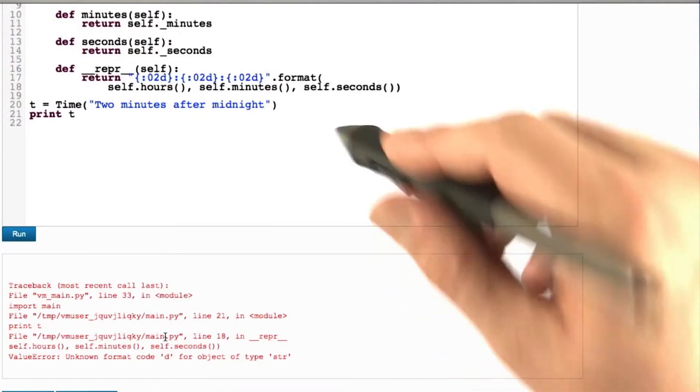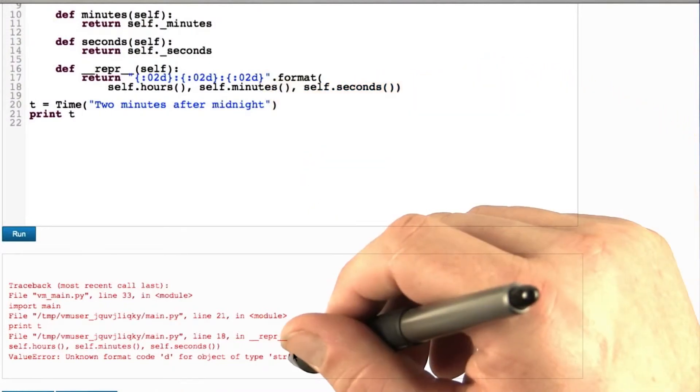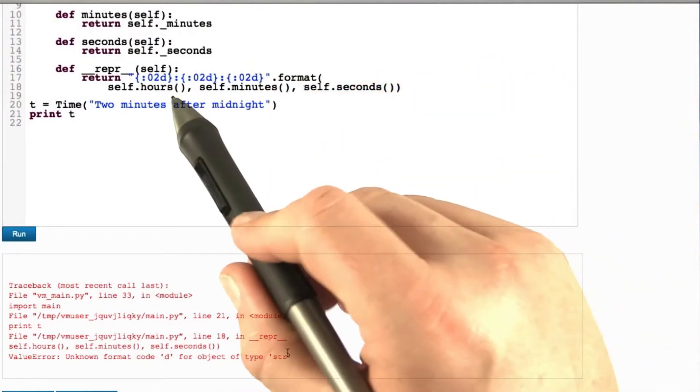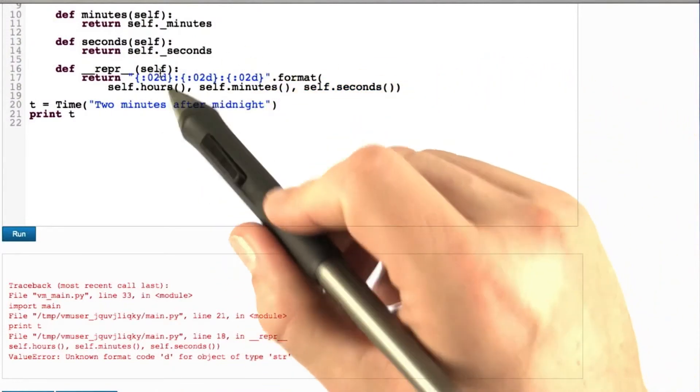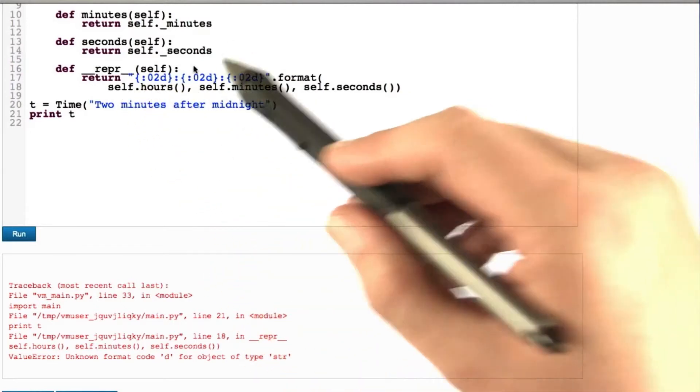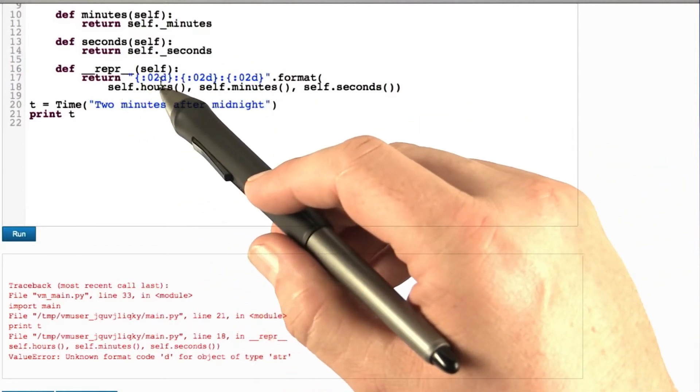Because the format up here is no longer appropriate for an object of type string. That is, Python does not know how to format a string with two digits with a leading zero.